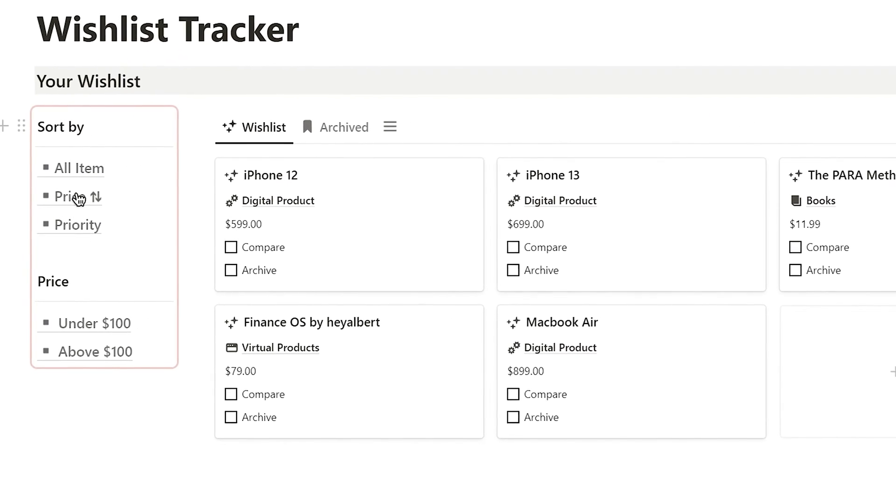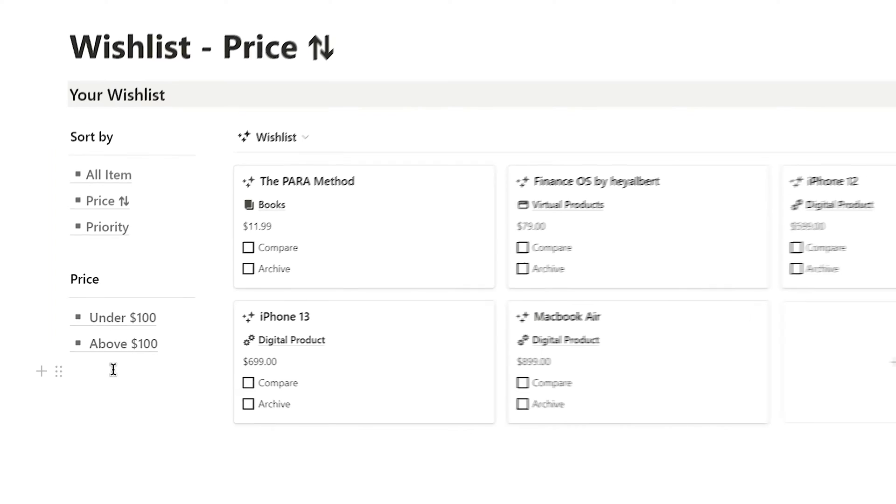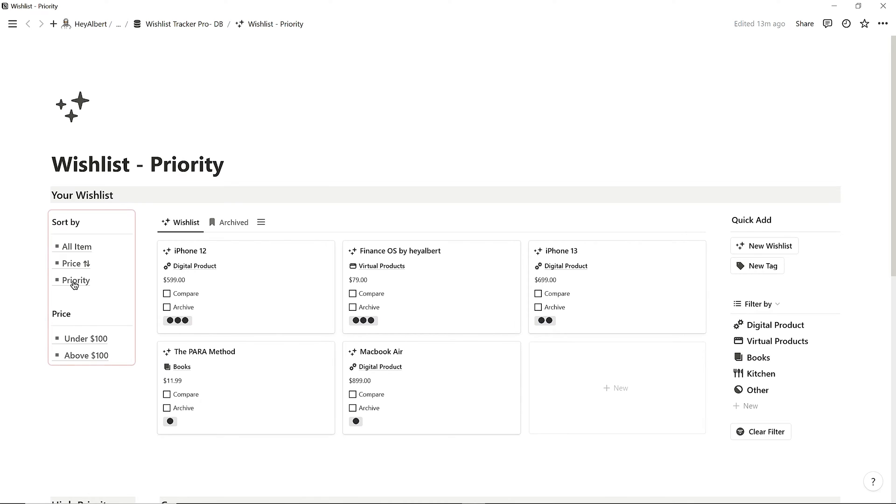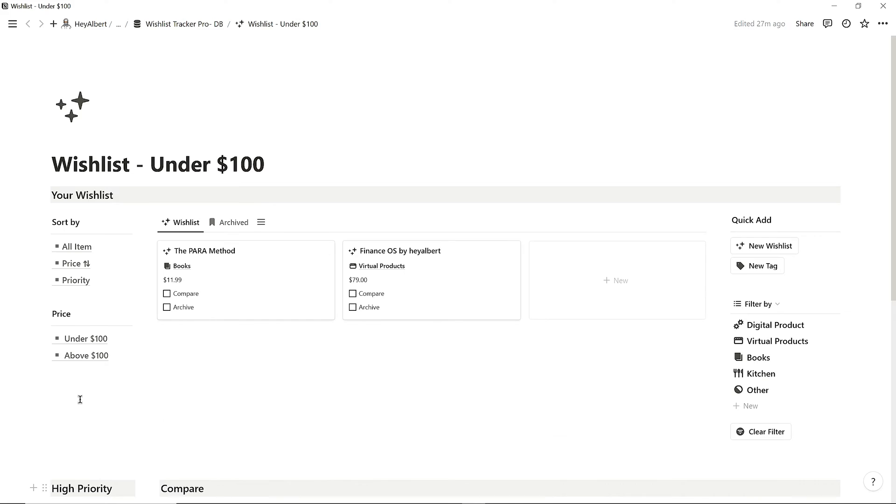In the left section, I can organize my wishlist based on my preferences, like sorting by price or priority. I can even filter by price range right here.